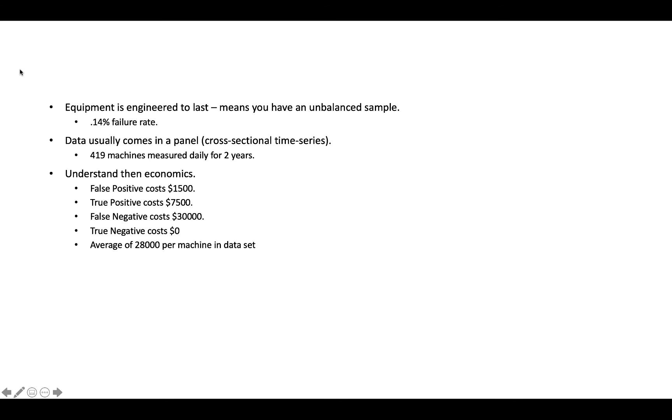Panel data, cross-sectional time series is typically a hybrid between the two. So you typically have multiple entities measured over a period of time. So for example, in this use case we'll walk through, we have 419 machines measured on a daily basis for two years. So that's what we would call a panel data set.